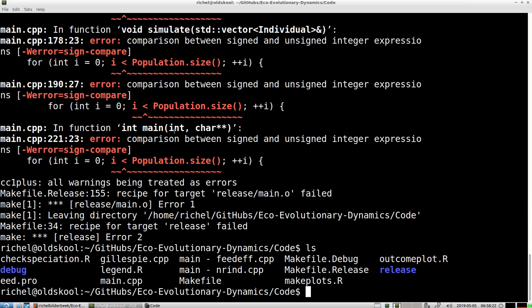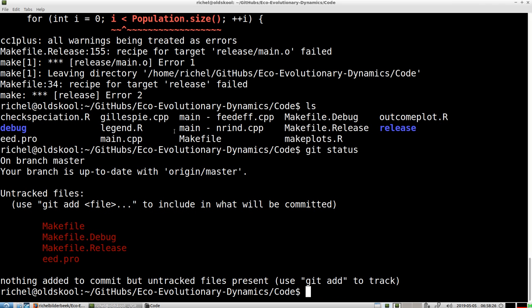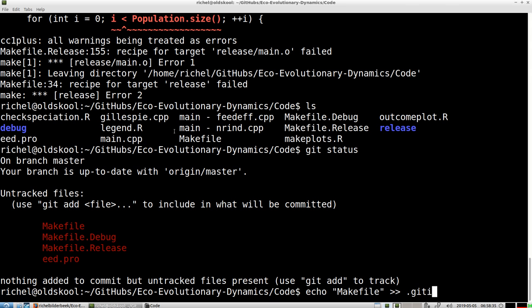But instead of fixing it now, I'm going to push it to Travis with what I have now. Alright, so these are the files I changed and I don't want to put the makefile on Travis, on git I mean.